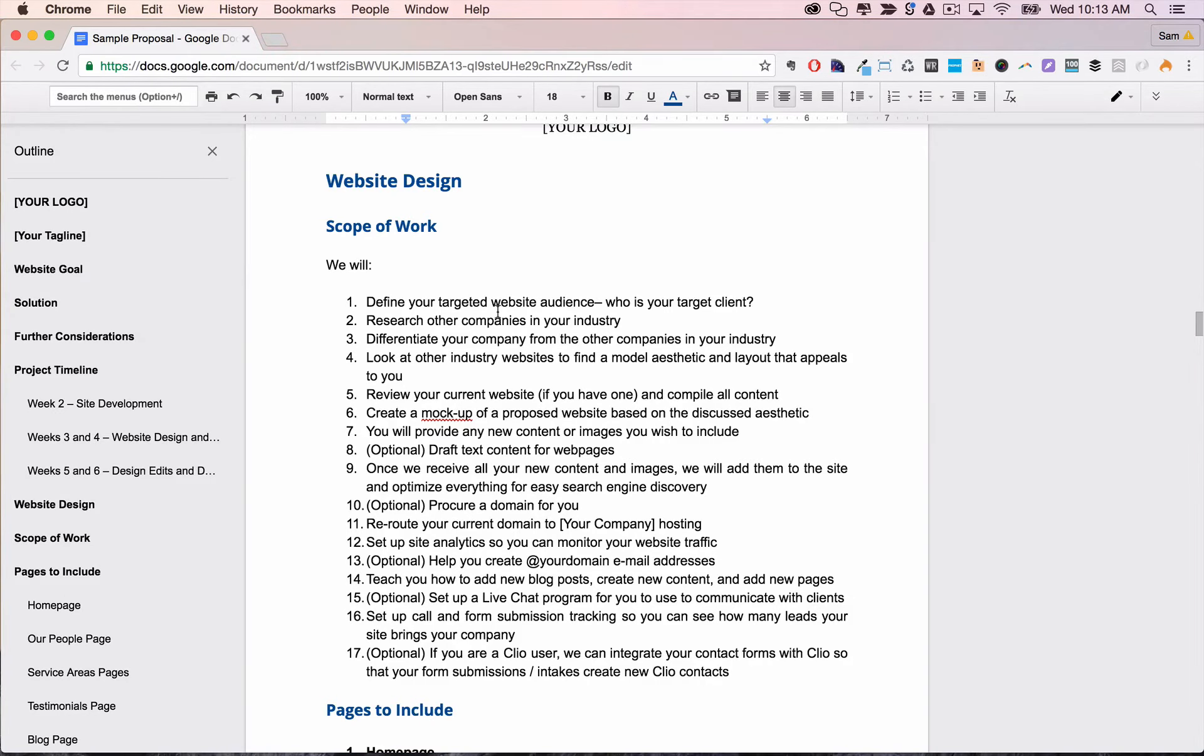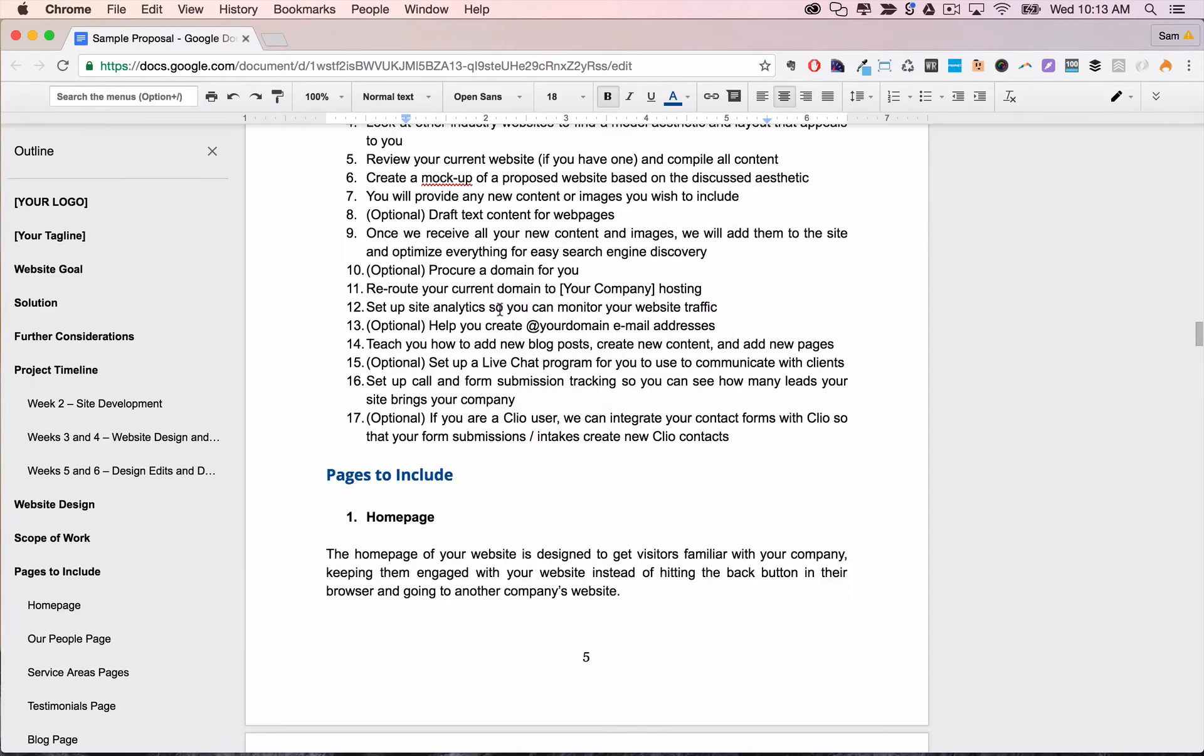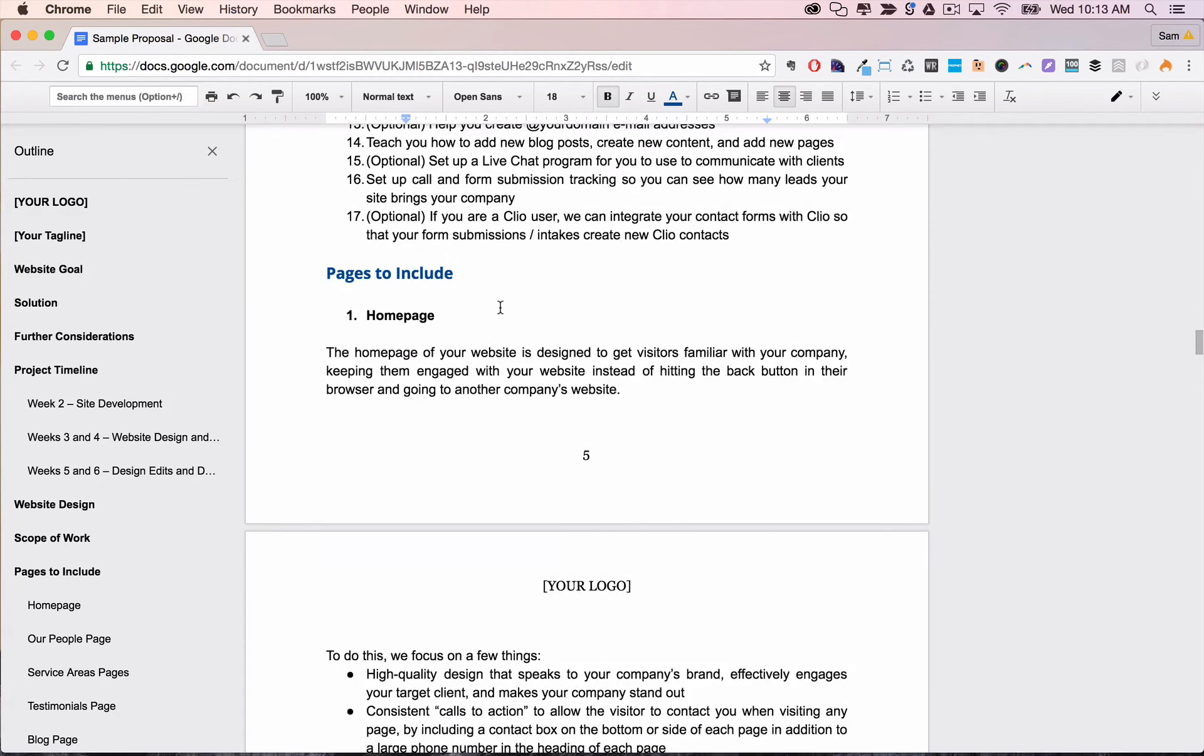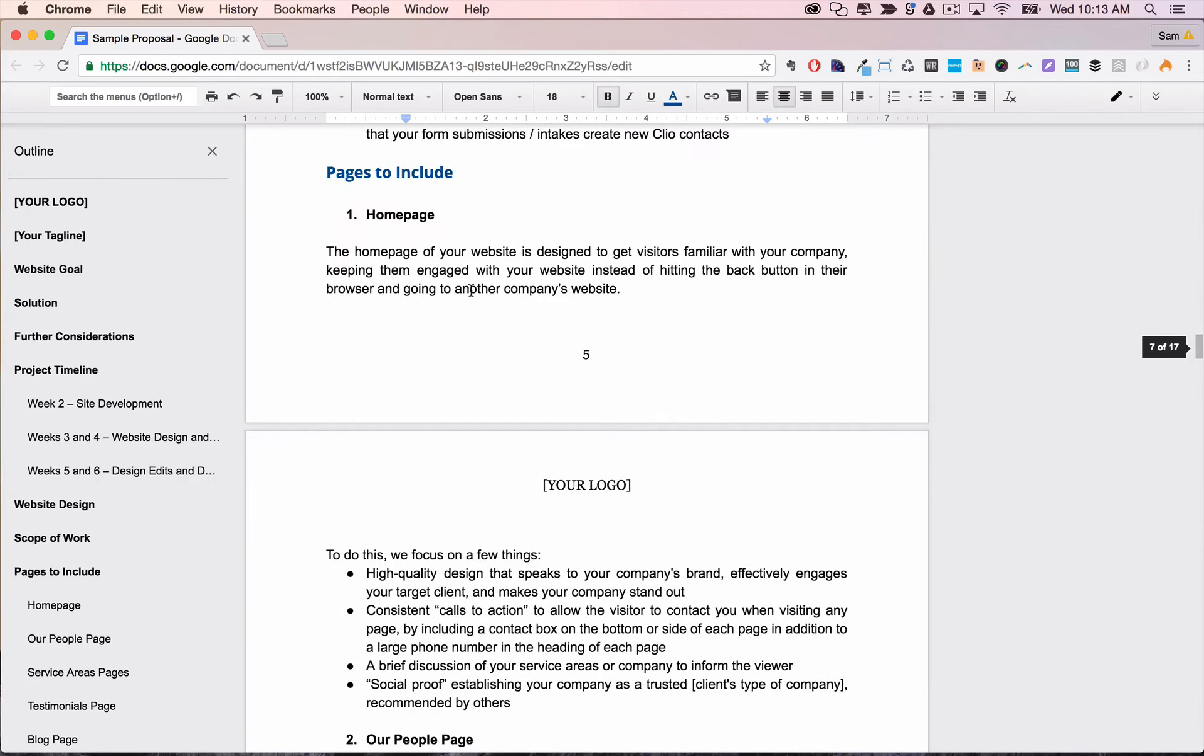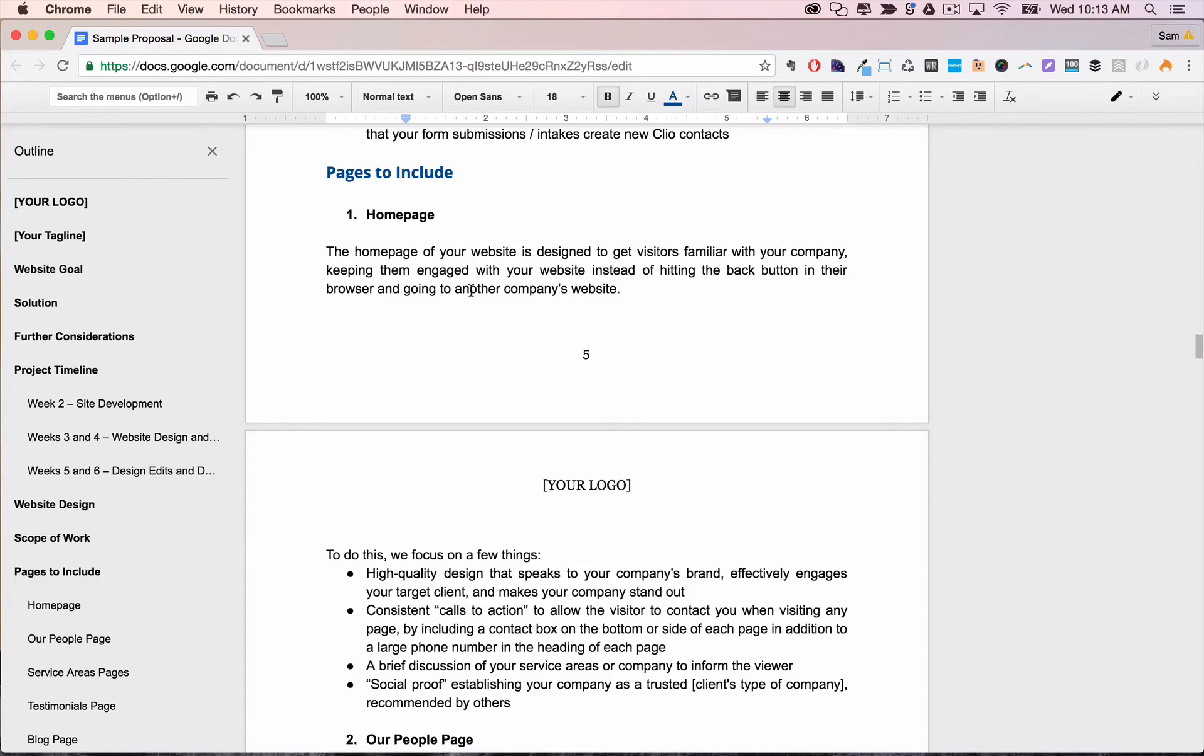Next, the pages to include section gives you an opportunity to discuss the purpose of each page or page type of the website. It's not required and honestly most prospects will probably skim it very quickly if at all, but it can be good information to have for prospects that sweat the details.